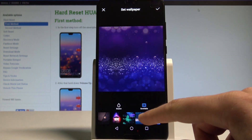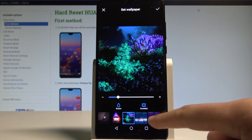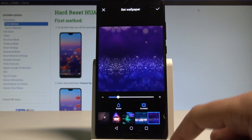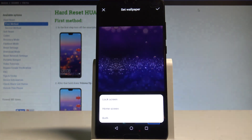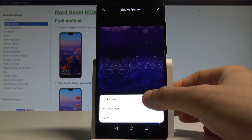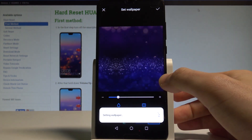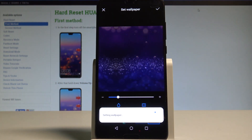Once you've decided on a wallpaper, tap it and then tap the Apply button. You can choose whether you would like to use it on the lock screen, home screen, or on both. Let me choose Lock Screen — the device is now setting the wallpaper.